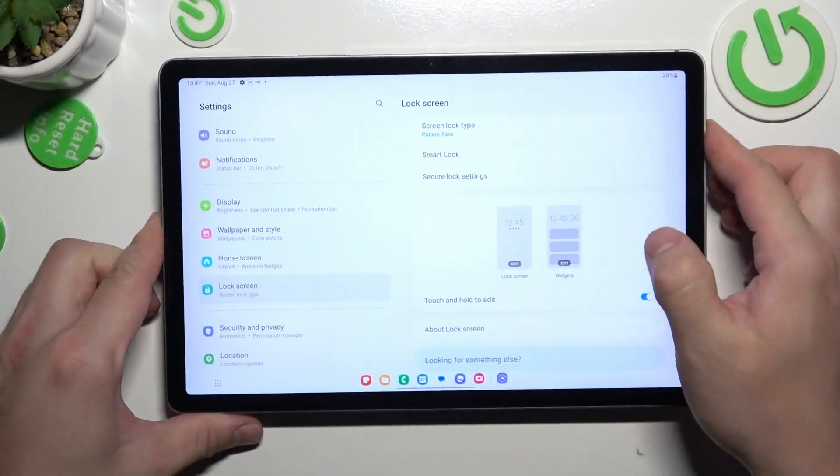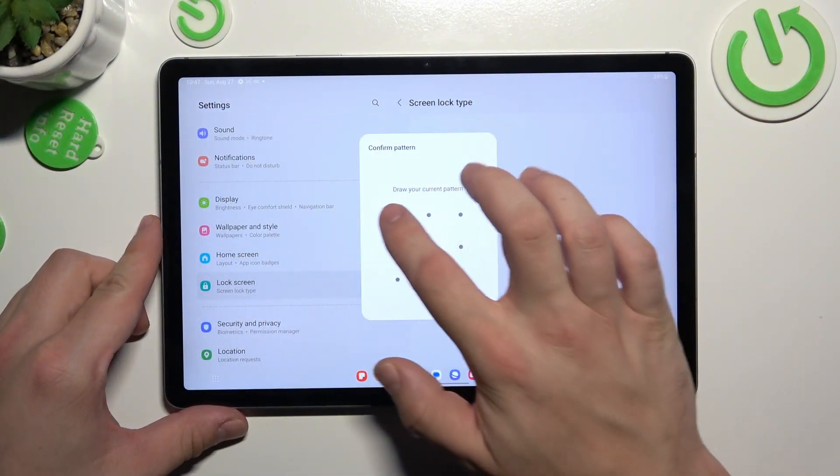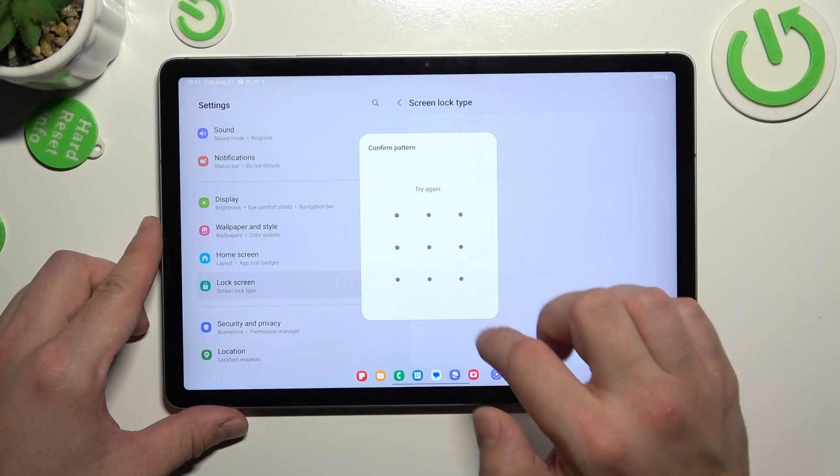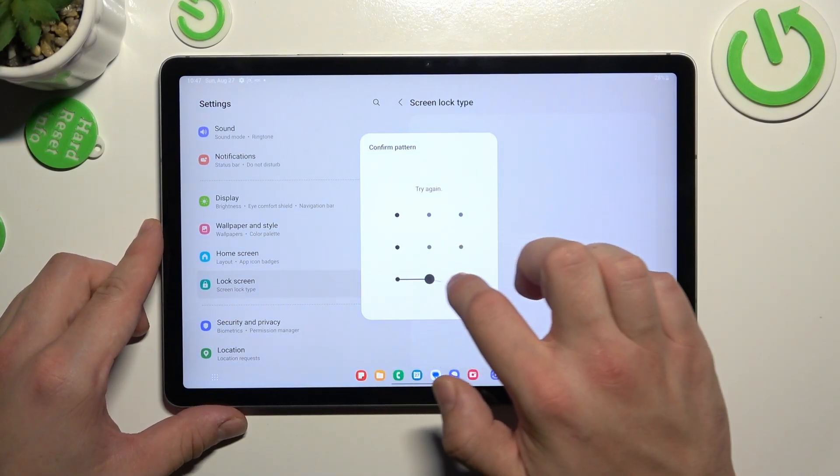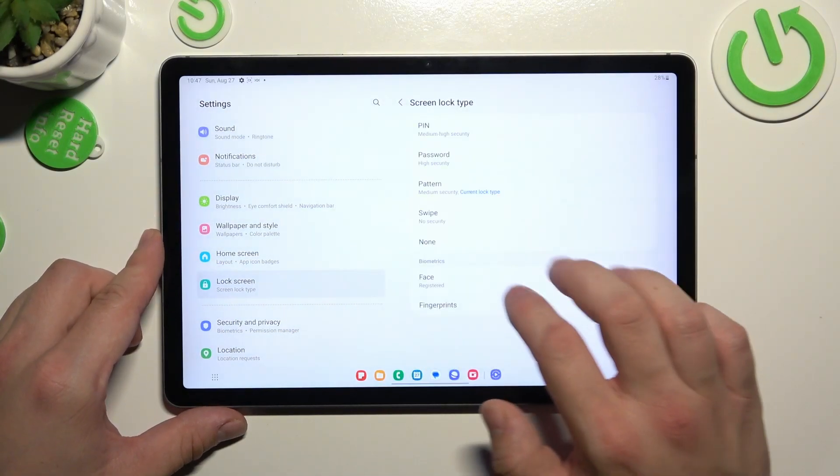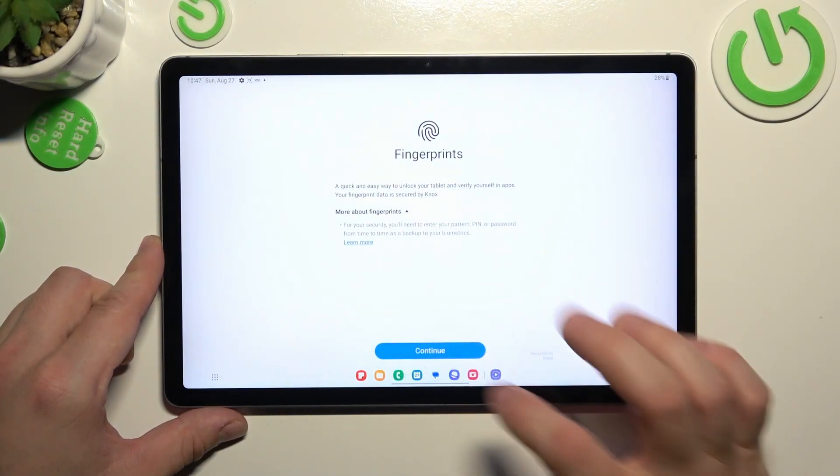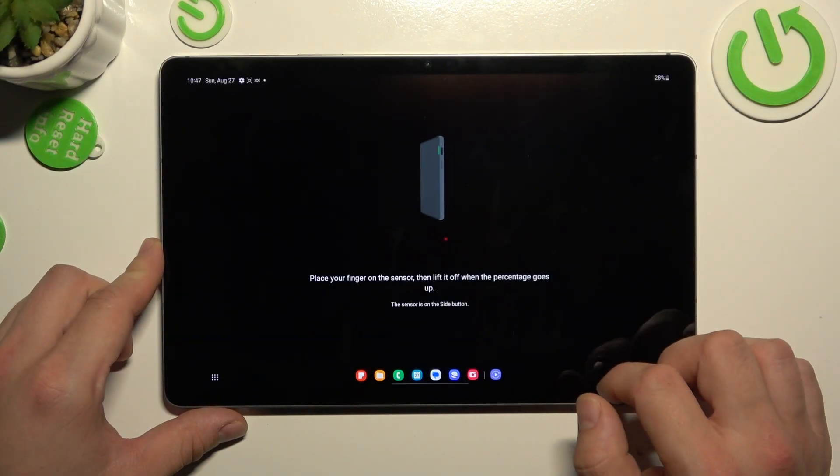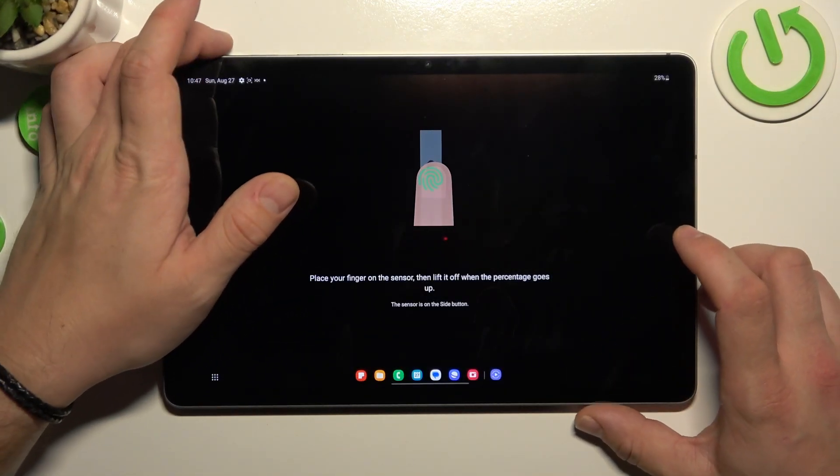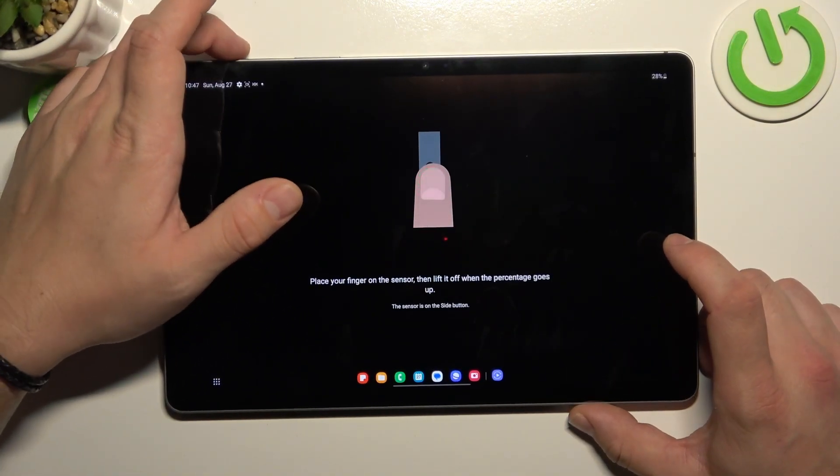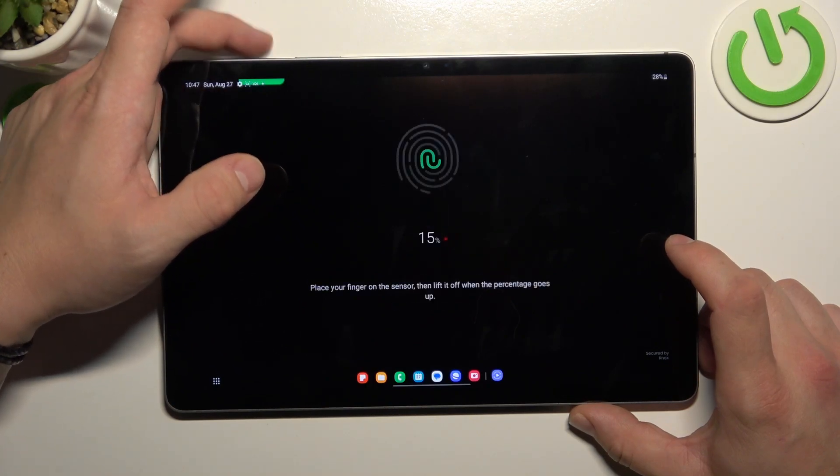In the end let's select fingerprint unlock. And to set it scan your fingerprint on the fingerprint sensor located on the power button.